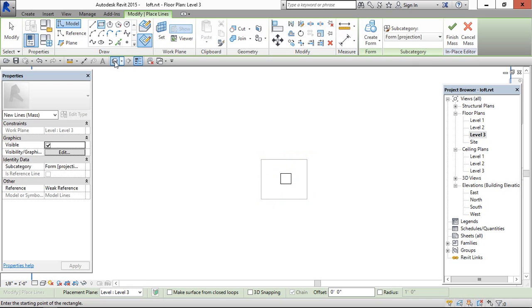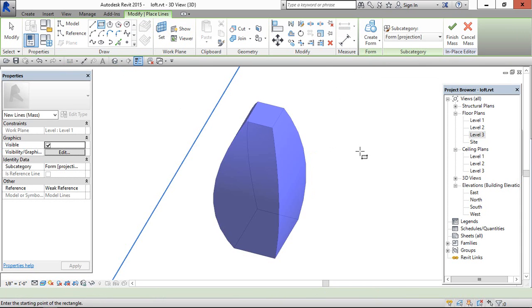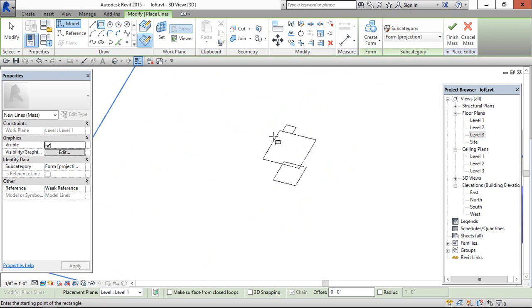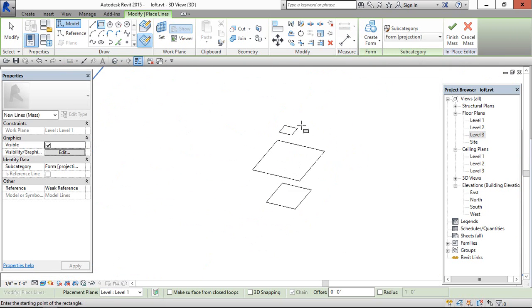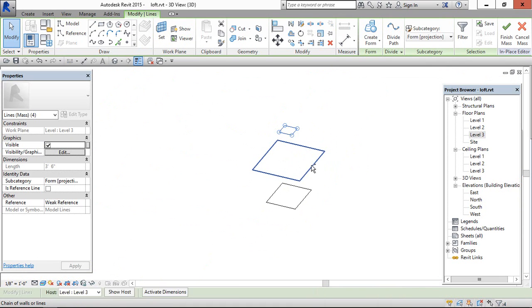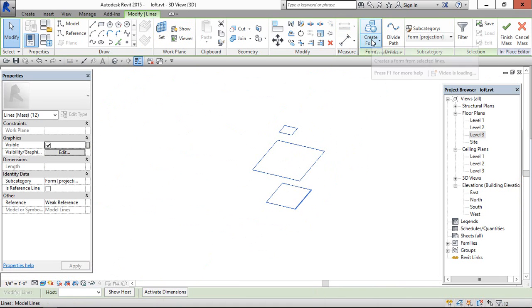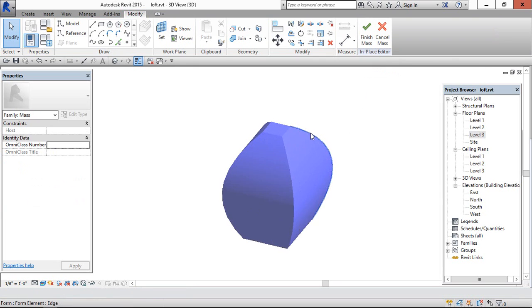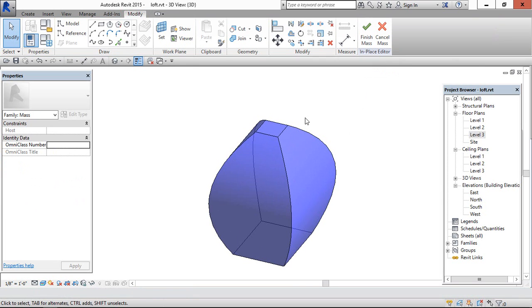And go to 3D view, this is the one which we have created now. Select all 3 profiles, go to create form, solid form, now it is created.